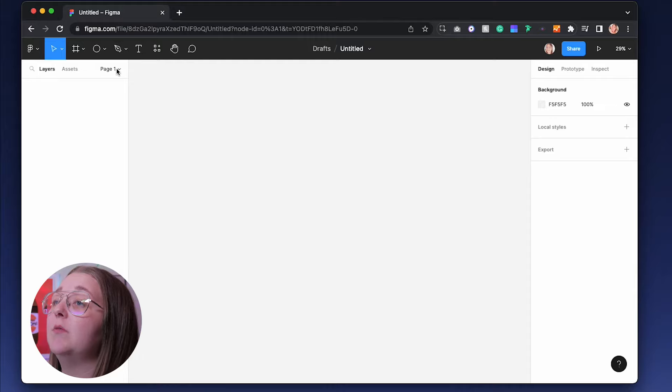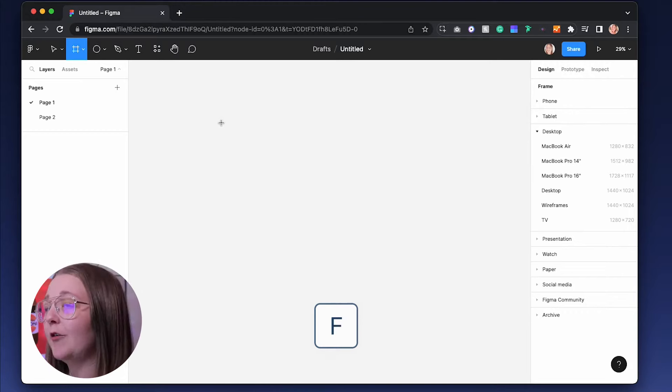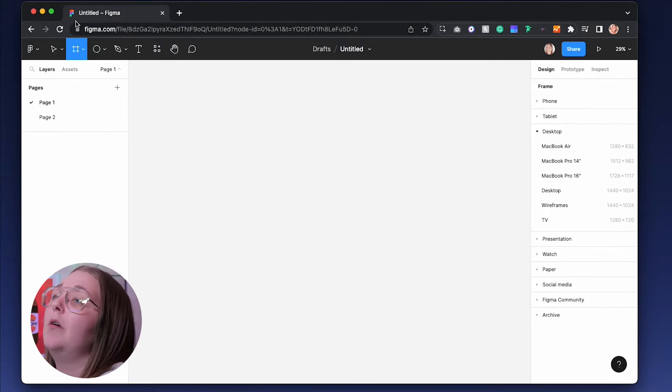On the left hand side, we have different pages that we can have. We can have assets, we can close this up as well. But in the pages is where we will work. And the first thing you want to do when you enter Figma is to add a frame.